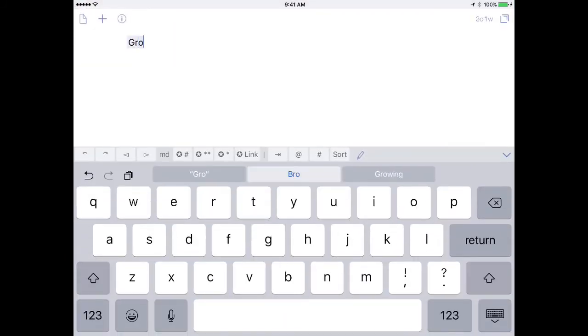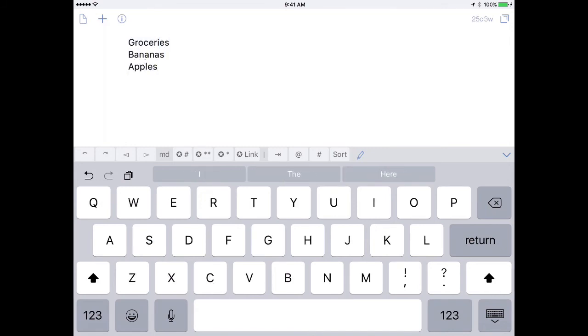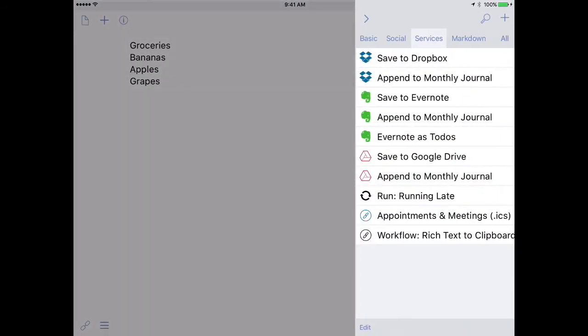And I'm going to call this groceries. And I'm going to say bananas, apples, and grapes. So now I'll hit the drafts action button and say I will save this to Evernote as to-dos.